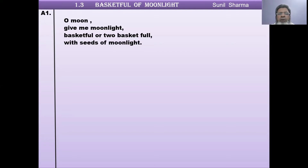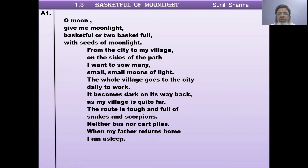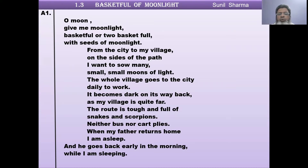The poem reads: O moon, give me moonlight — a basket full or two baskets full — with seeds of moonlight. From the city to my village, on the sides of the path, I want to sow many small small moons of light. The whole village goes to the city daily to work; it becomes dark on the way back. As my village is quite far, the route is tough and full of snakes and scorpions. Neither bus nor cart plies. When my father returns home, I am asleep.